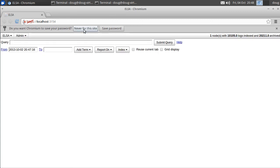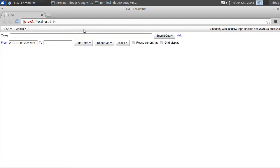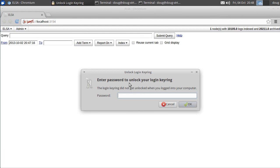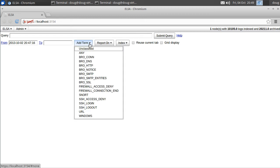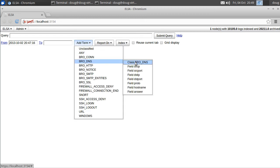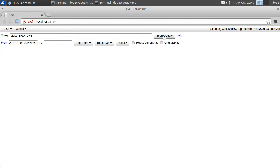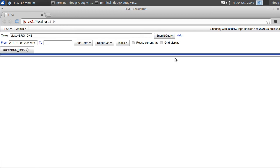Okay, so ELSA is now fully initialized, and as you can see in the upper right-hand corner we have 20,000 logs available to us in our ELSA web interface. So, since we're focusing on DNS logs, we can say, hey ELSA, show me all of your DNS logs, and submit the query.